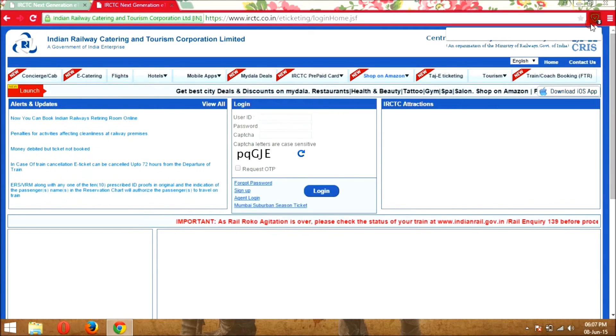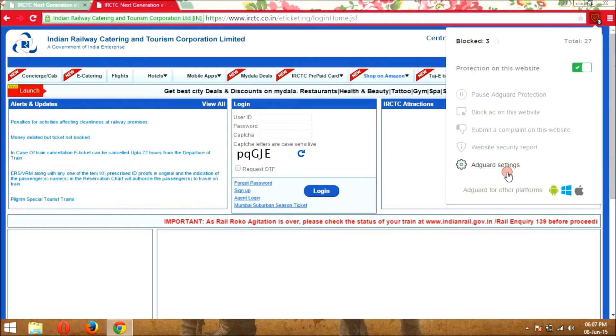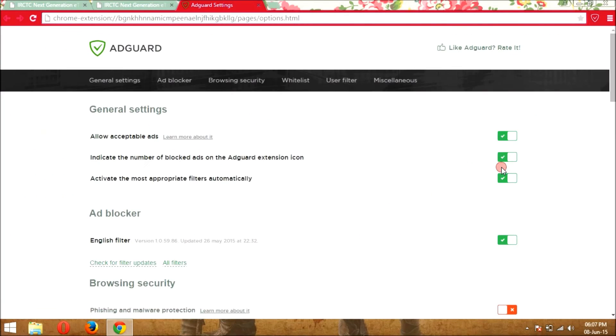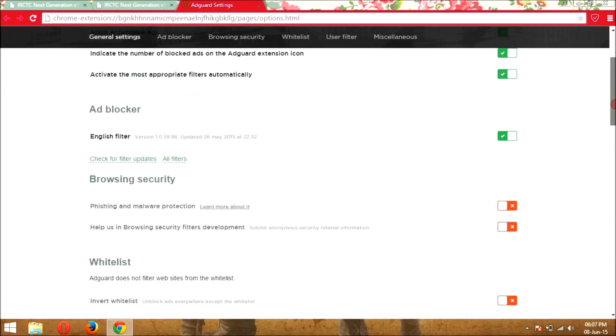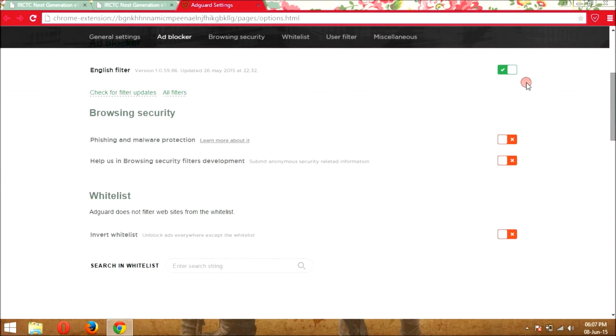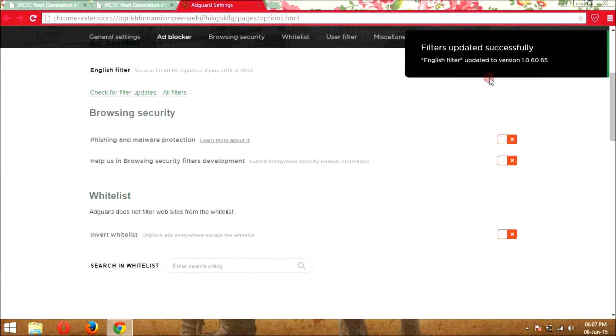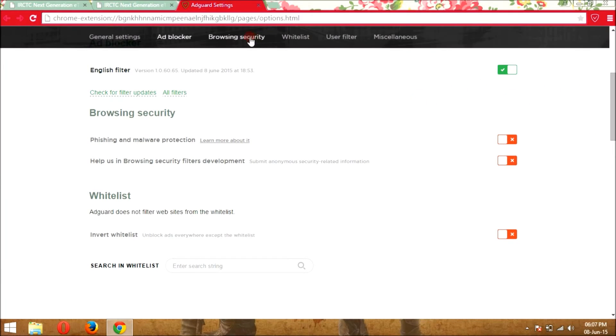And now go into the AdGuard settings. Now pull the cursor down and click on check for filter update, and it's going to update it and it's successfully updated.